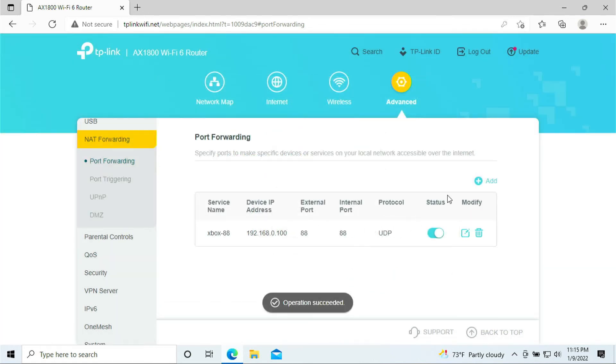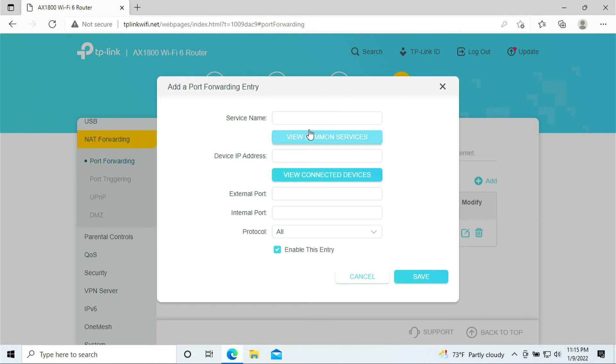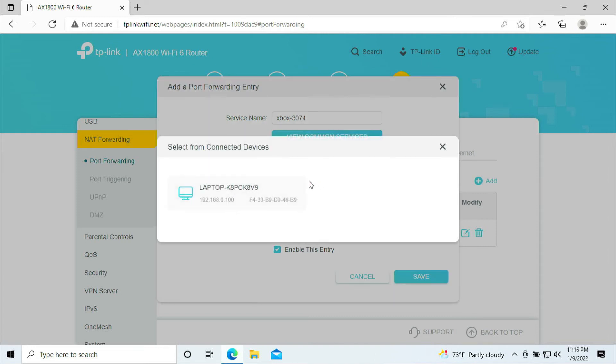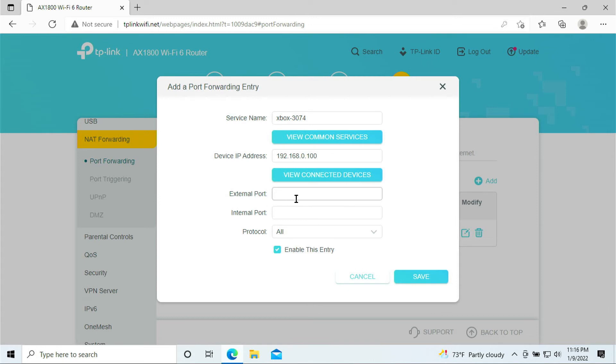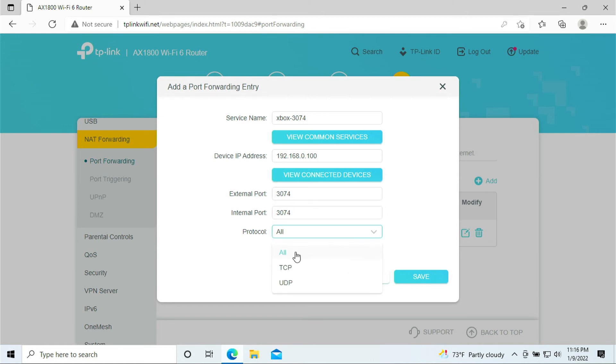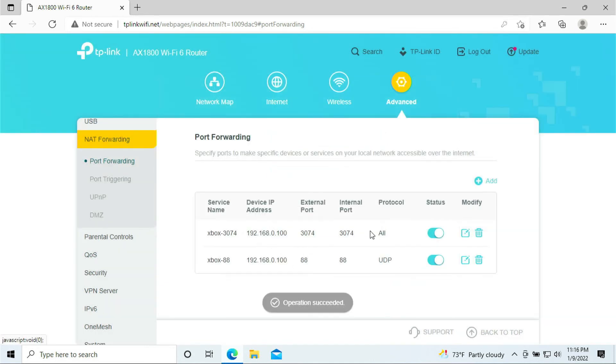Move on to the next port. The next port is 3074. View connected device, select your Xbox. Here, you put in 3074, and we are selecting all. All meaning TCP and UDP will be selected in this port, 3074.